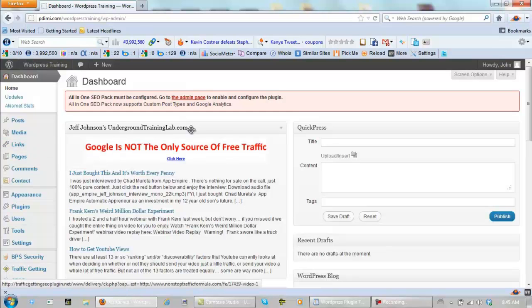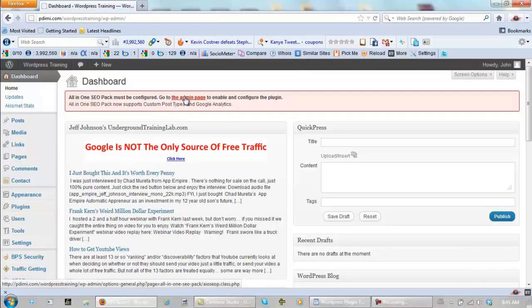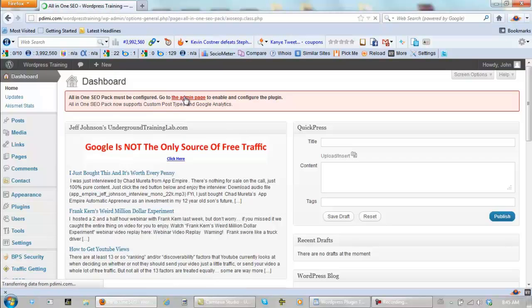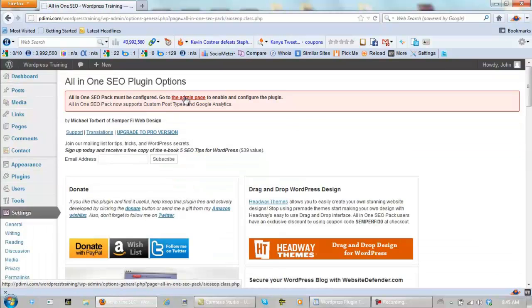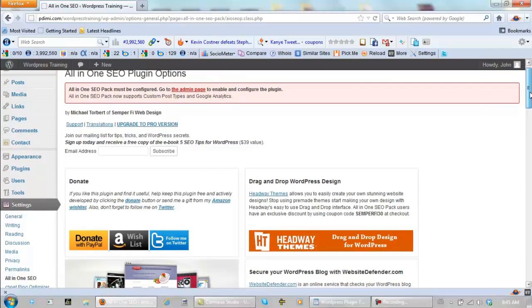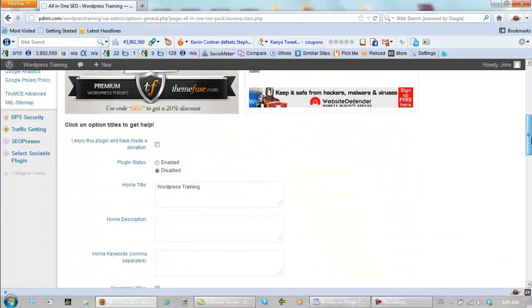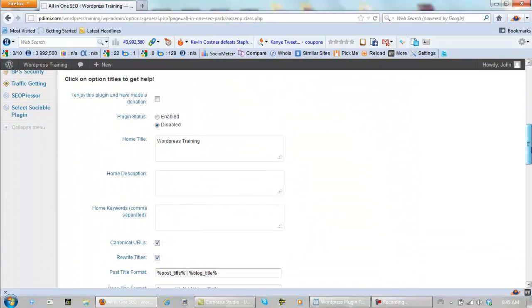First thing we should do will be the All-in-One SEO Pack. Go to the admin page, and if you remember, we already installed the recommended plugins, but let's do this.